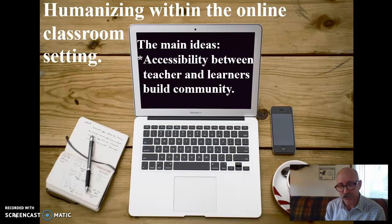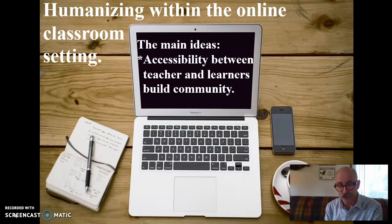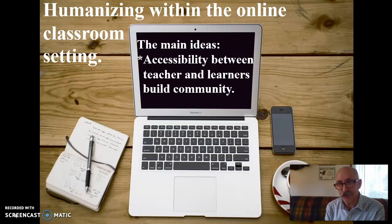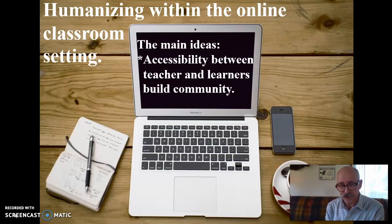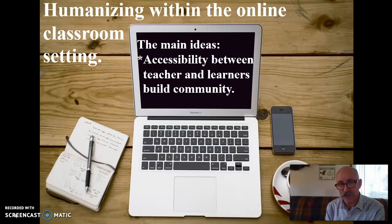We know the availability of technology for our students may or may not be an issue. We know it's the same for us. We decide what works best, and we go with it. We know most were not given much, if any, time to prepare for this. We do know what needs to be done, and we find our way and make accommodations.